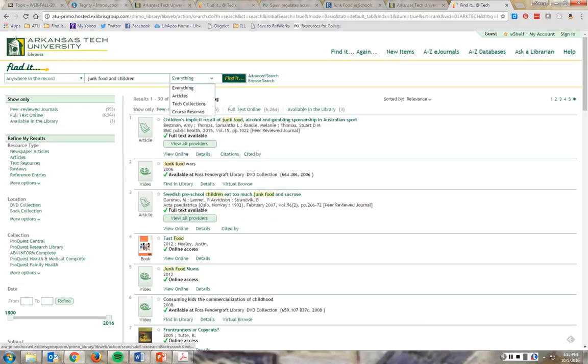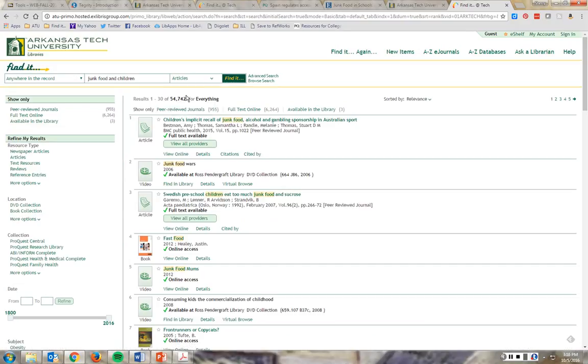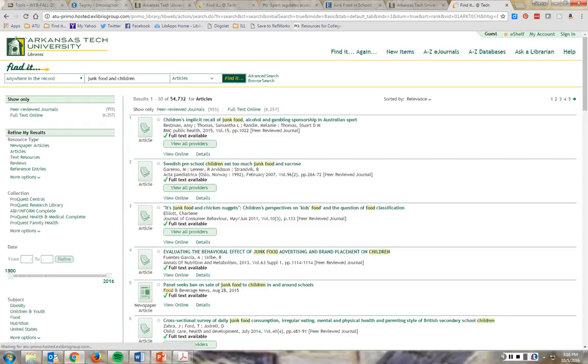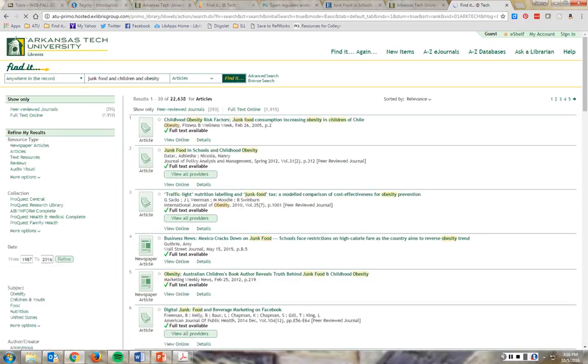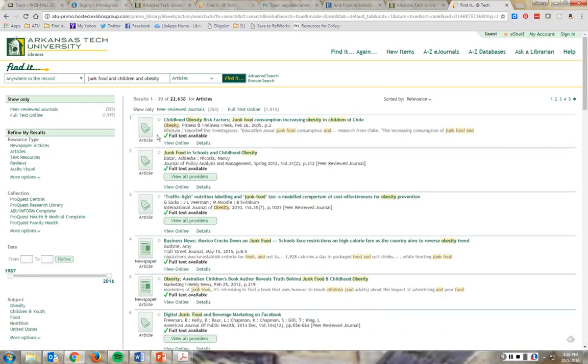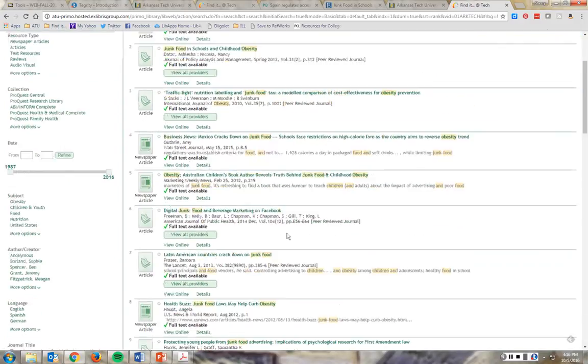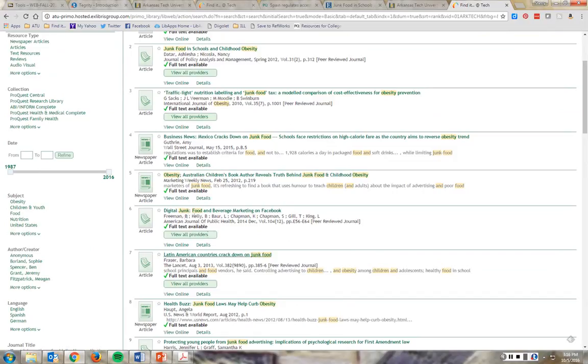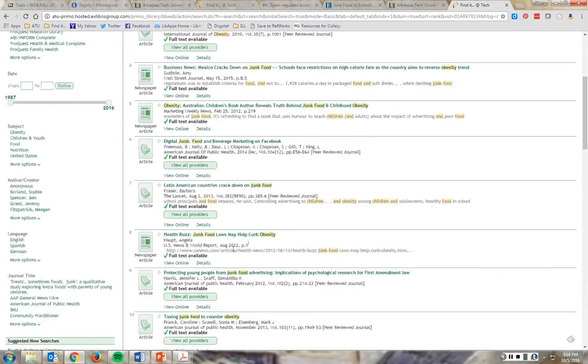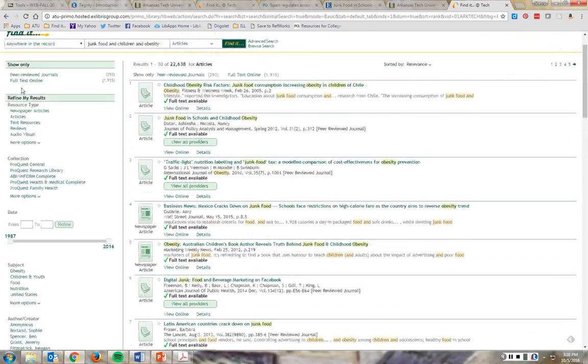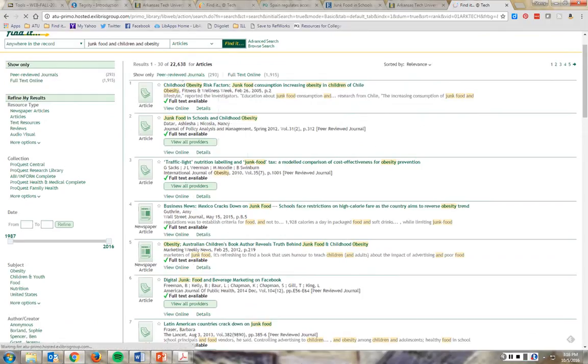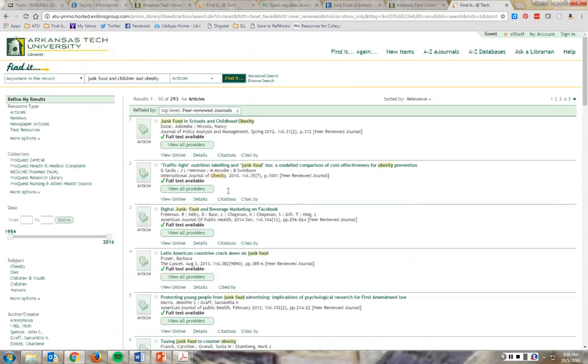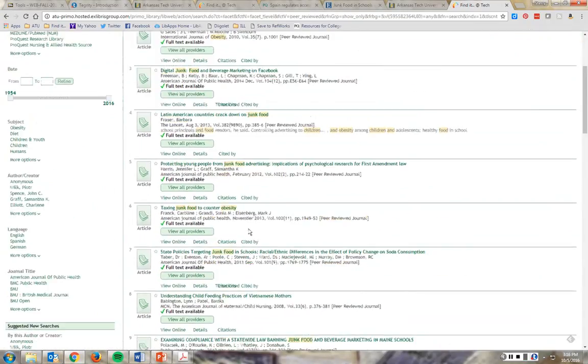Now, I can do articles only. I can do that right off the bat. So it was only giving me articles. So, junk food and children and obesity. I'm going to look at the first few. Health buzz, junk food laws. Now, that's a newspaper article. We don't want that. So, I'm going to narrow it by peer-reviewed journals, because newspaper articles are technically articles.